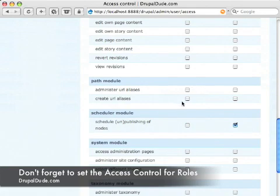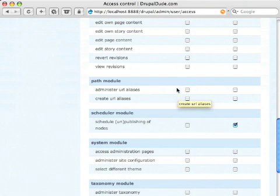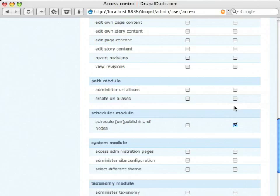You can say the anonymous people they can create URL aliases or administer which you wouldn't want and authenticated users people that are logged in. Now if you create a new role for a contributor or an editor you might want to give them the privileges to be able to do that.